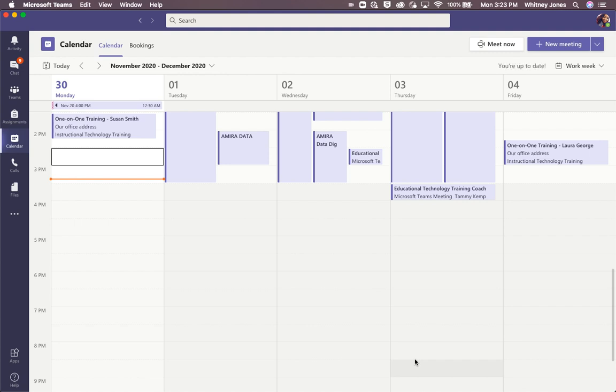So to begin, you would need to open up your Microsoft Teams application and go to the Calendar tab. Once you're in the Calendar tab, you will then go to where it says Meet Now.